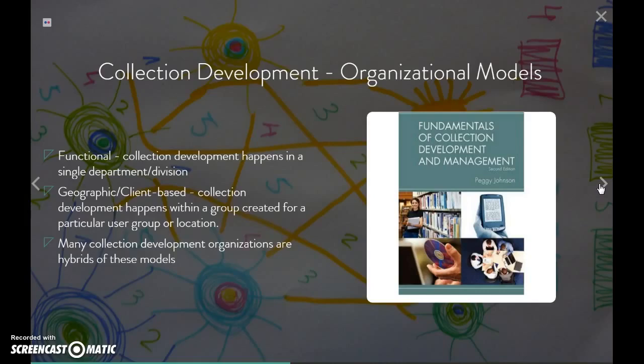In my experience, I have not seen one or the other exclusively. I have seen that lots of collection development organizational models are a hybrid of these two, or they're on a long continuum between them. At a large institution where I previously worked, collection development happened in the liaison group — a group of subject specialists who did collection development for their subject areas.